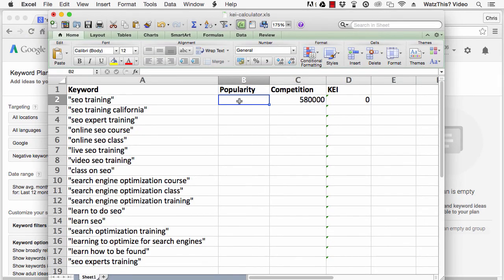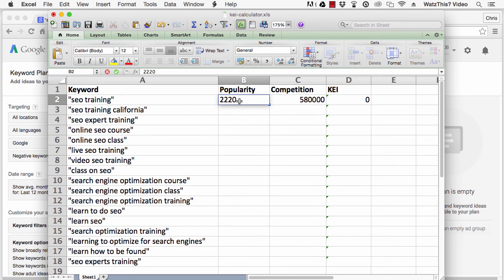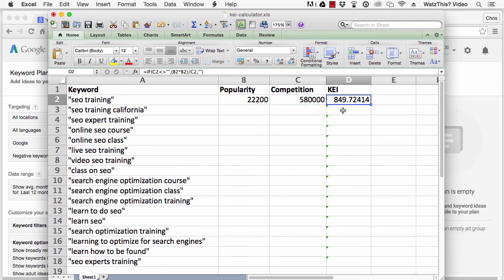So we'll go back to Excel, and enter 22,200 into the popularity field. You'll see with my spreadsheet here that the KEI is automatically calculated, and this one has a KEI of 849.72414.